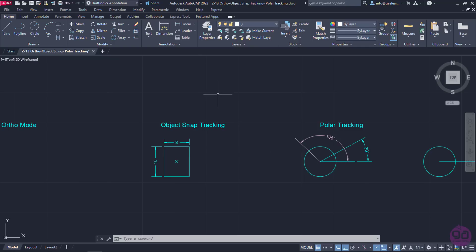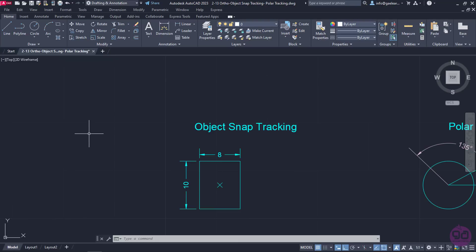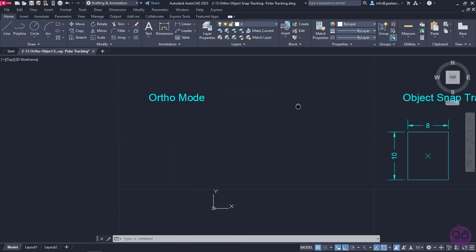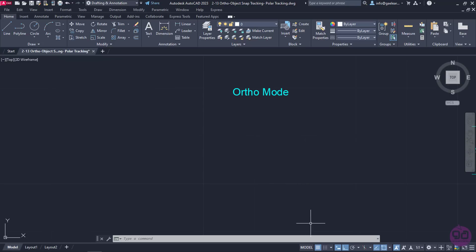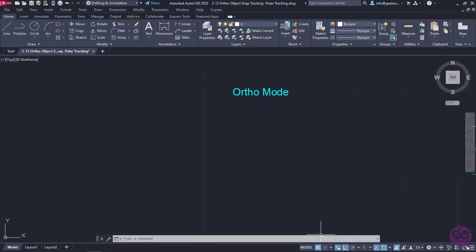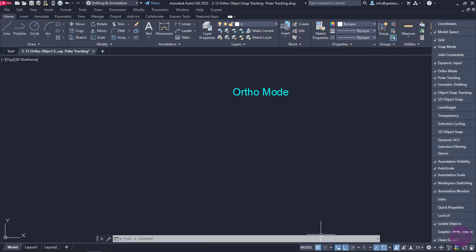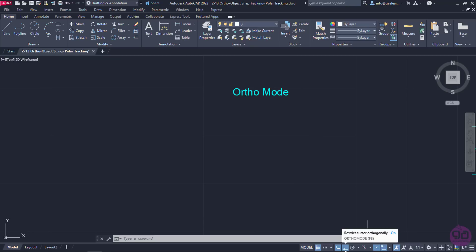First and foremost, we will talk about the ortho mode, which restricts the cursor orthogonally. The ortho mode can be found in the status bar. In case this icon does not appear in your computer, you can click on the customization icon in the lower right corner and check ortho mode. Once I activate ortho mode, it becomes a lighter shade of blue.